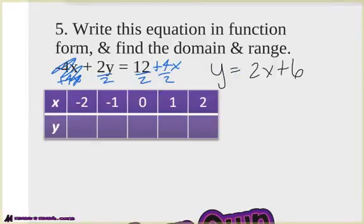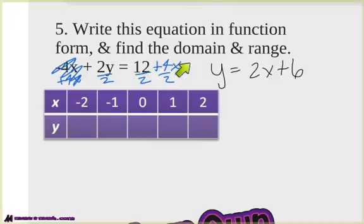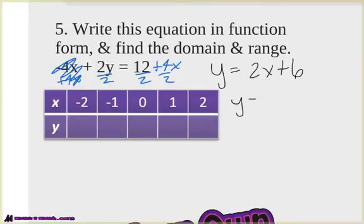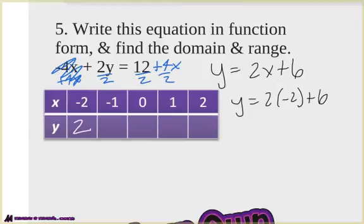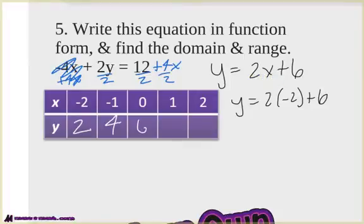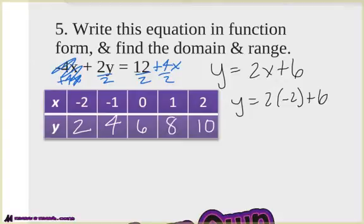Now we're going to find the domain and range. The domain — just the x values — is negative two, negative one, zero, one, and two. For the range, plug each x in: negative two gives y equals 2 times negative two plus 6, which is negative four plus six, equals two. Negative one gives negative two plus six, equals four. Zero gives six. Notice the pattern: every time x goes up one, y goes up two. So the next values are eight and ten. The range is {2, 4, 6, 8, 10}.